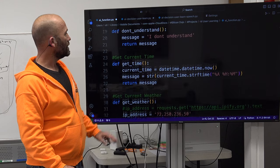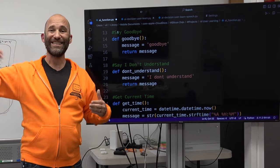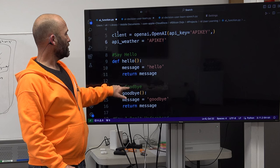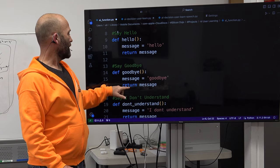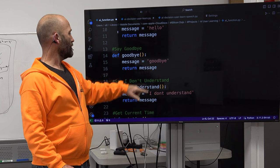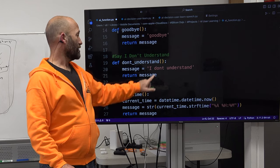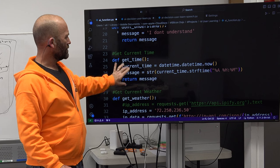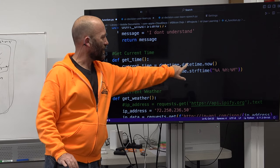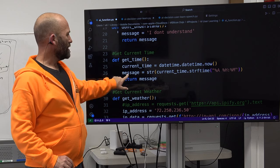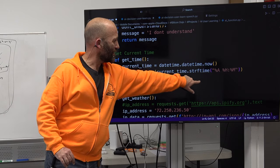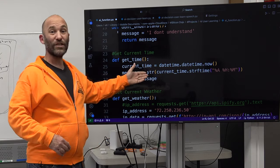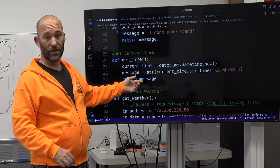Past that we have the functions. The cool thing is you can just keep adding to this. We have a hello function that returns 'hello,' a goodbye function that returns 'goodbye,' and an 'I don't understand' function. Then get_current_time: current_time equals datetime.datetime.now(), message equals a string of current_time.strftime — giving you the day, hour, and minute — and we return that timestamp.